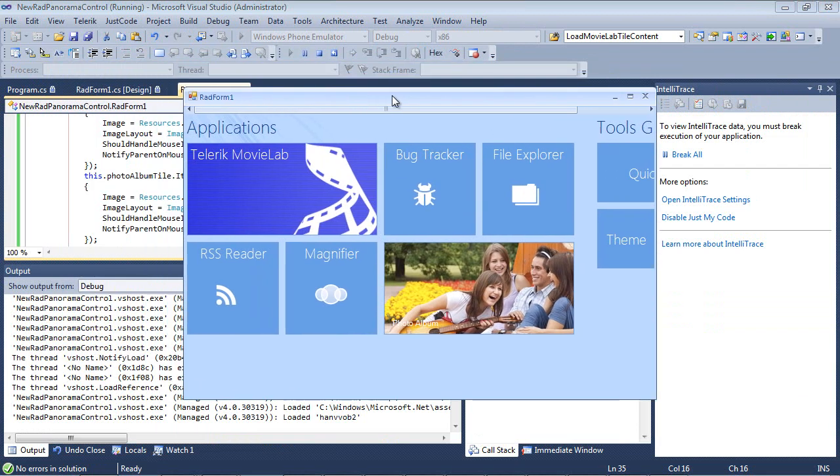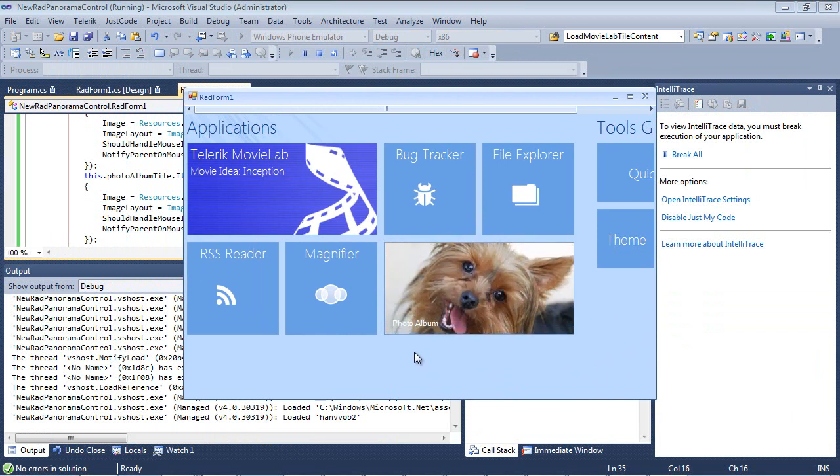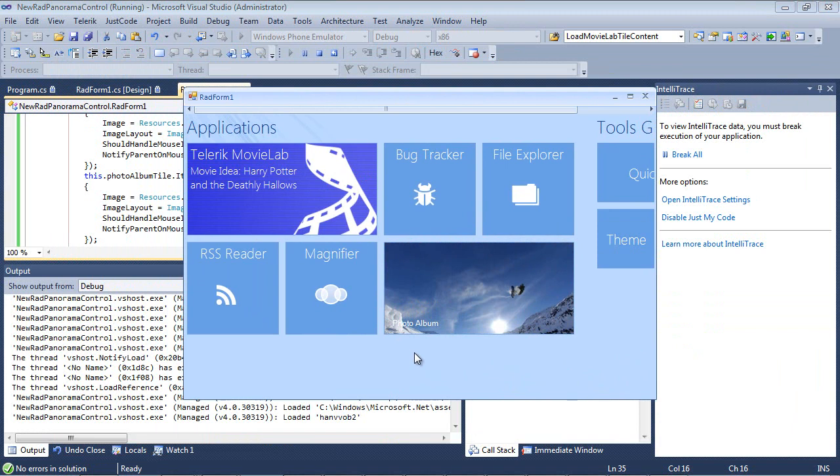Now we rerun this application. You can see we have Photo Album down here at the bottom. We have an image. And now we just had another image slide up.